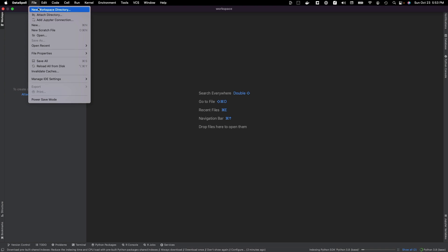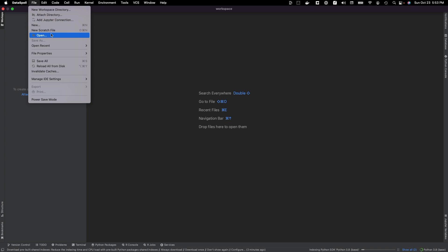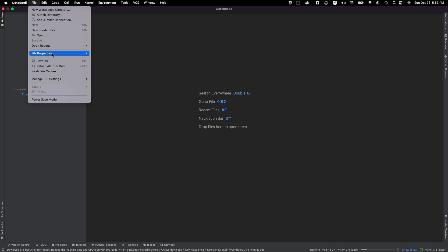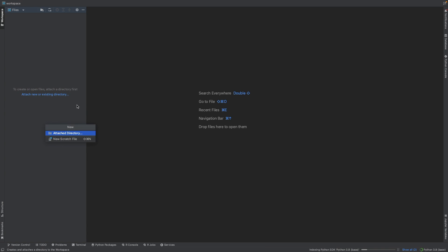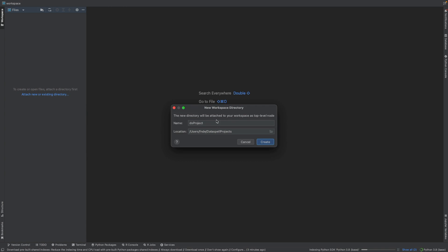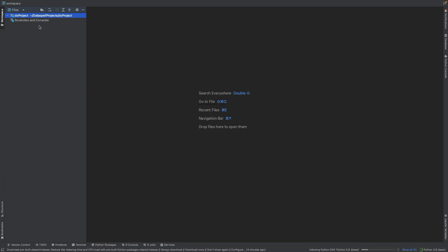Here, we're going to come in. The very first thing we can do is add the Jupyter connection, create a new project or a new workbook, and open existing ones and see our recent files as well. Let's go in and create a brand new directory. So here, we're going to attach a directory, give it a name, DataSpell, and it's going to put that within our projects. We're going to have a directory ready for us to use.